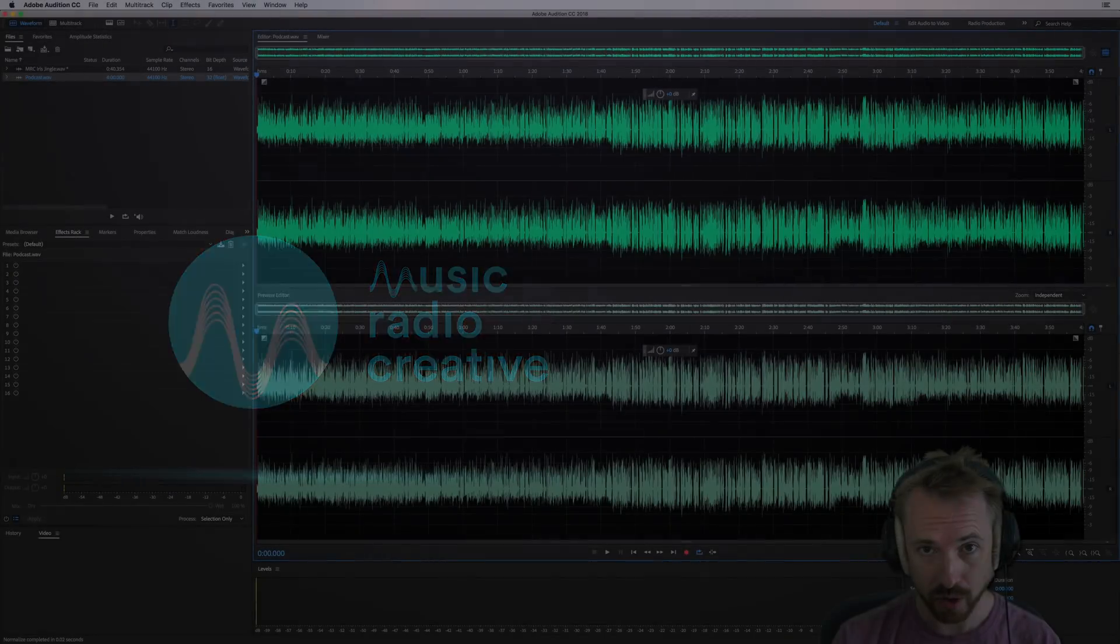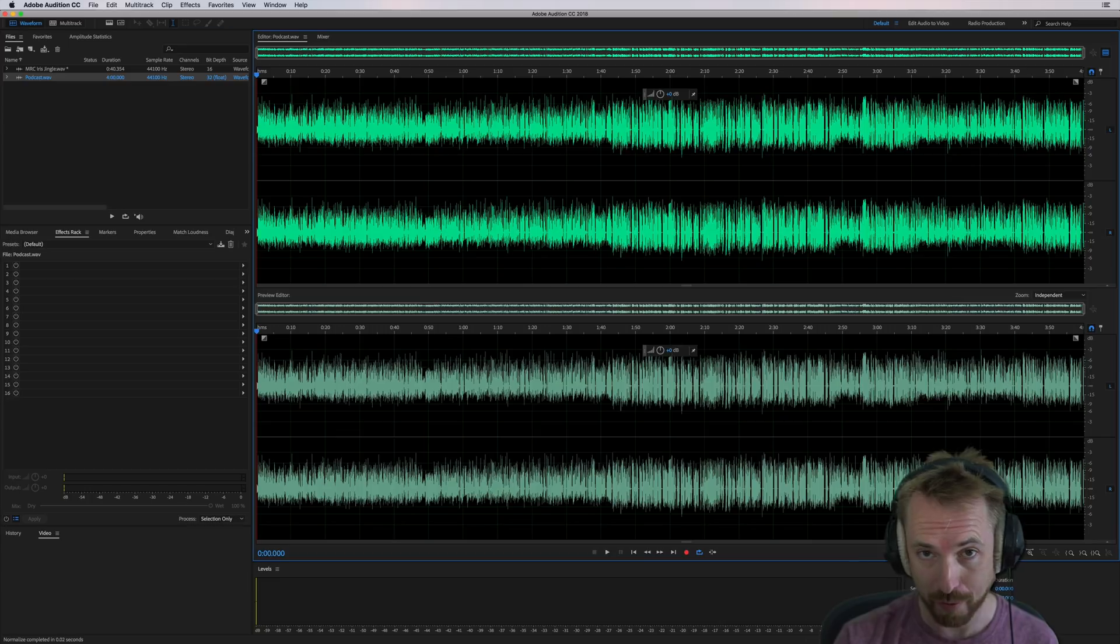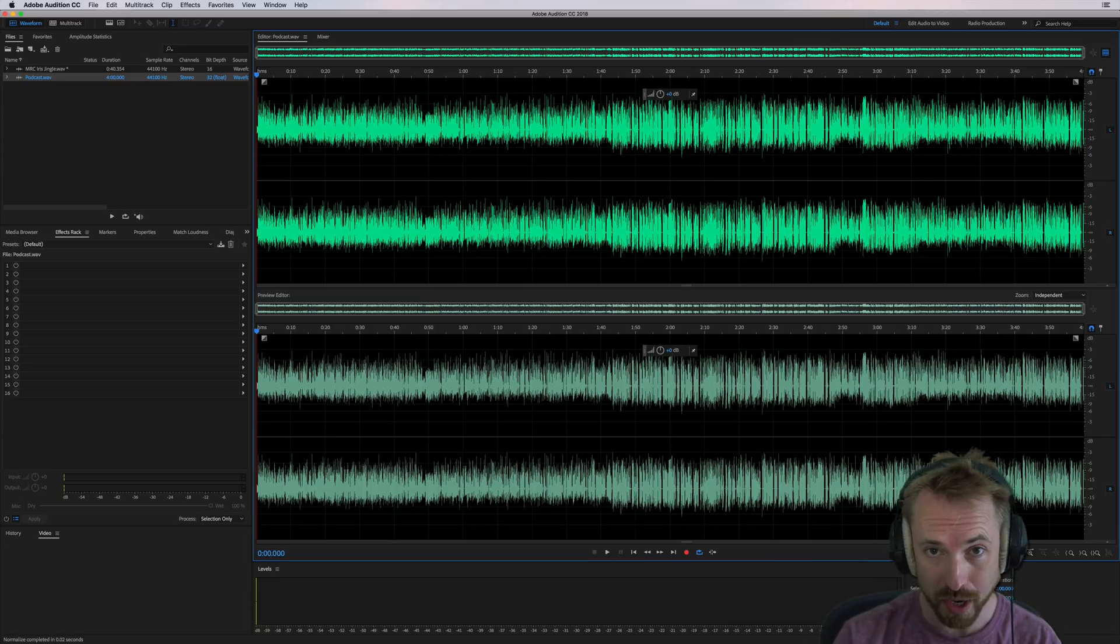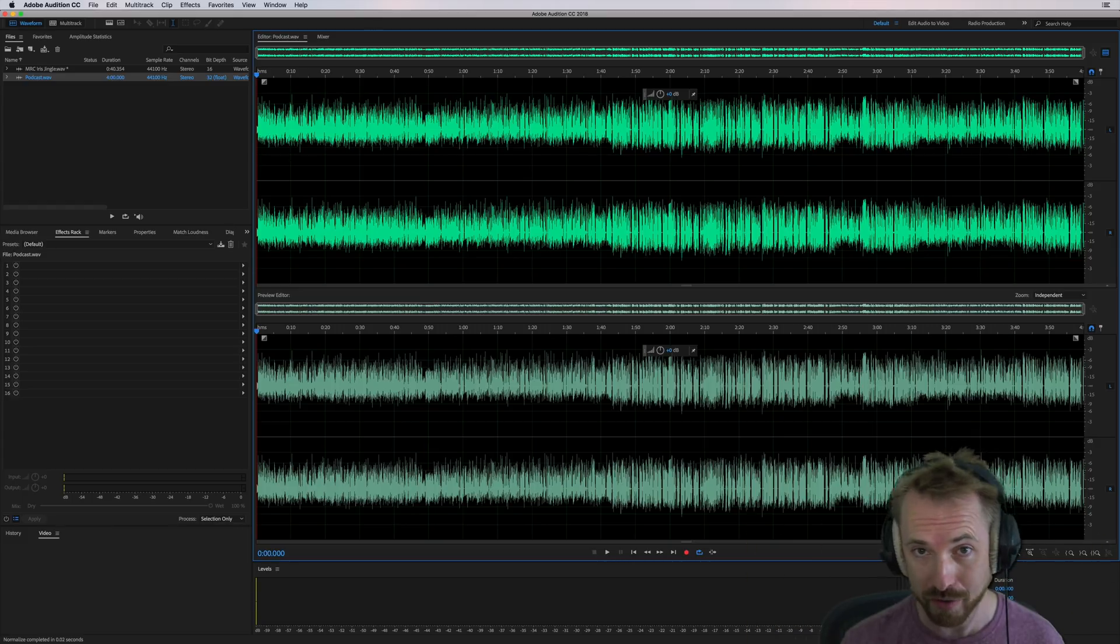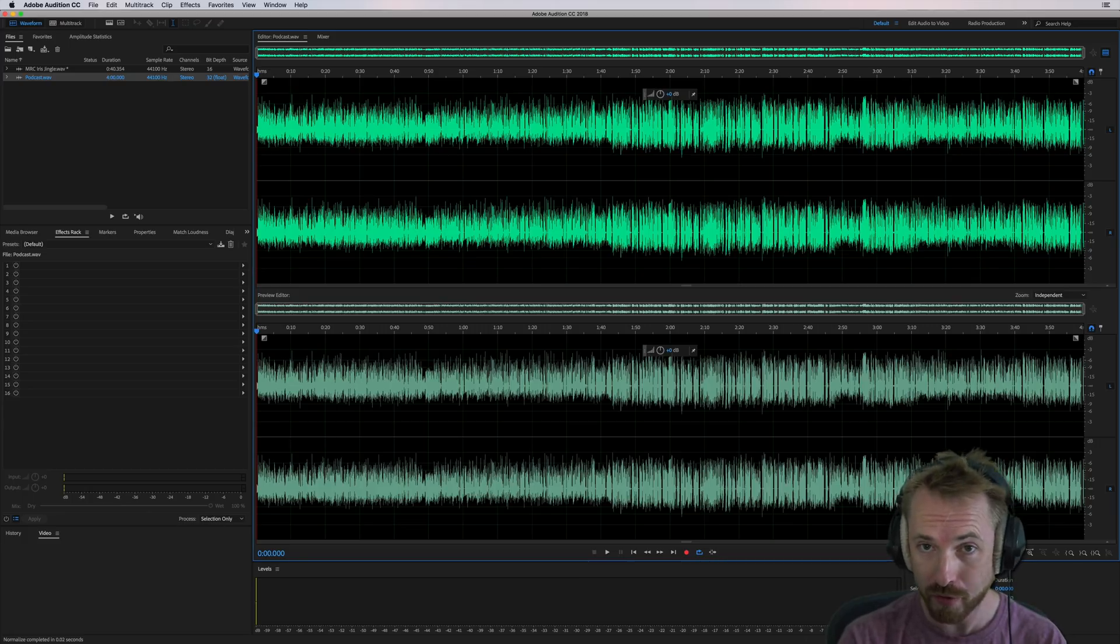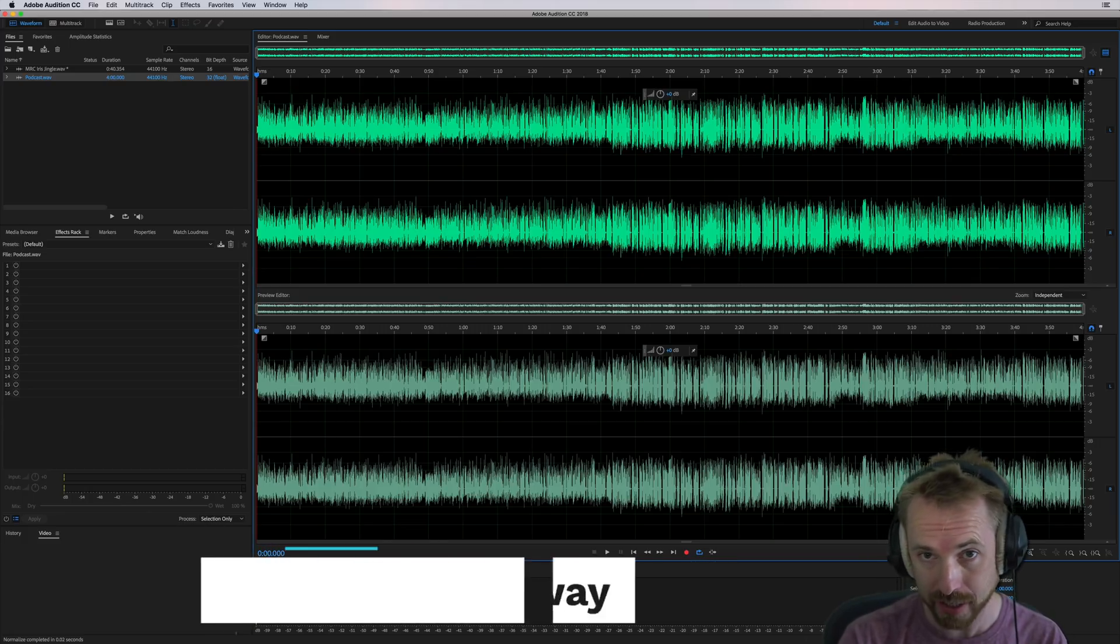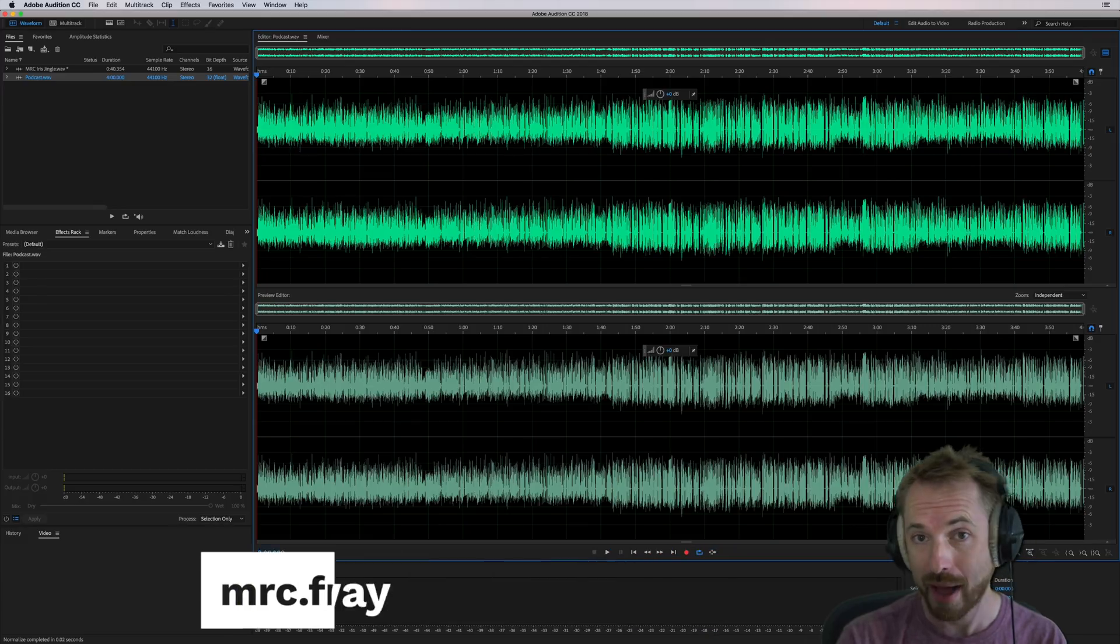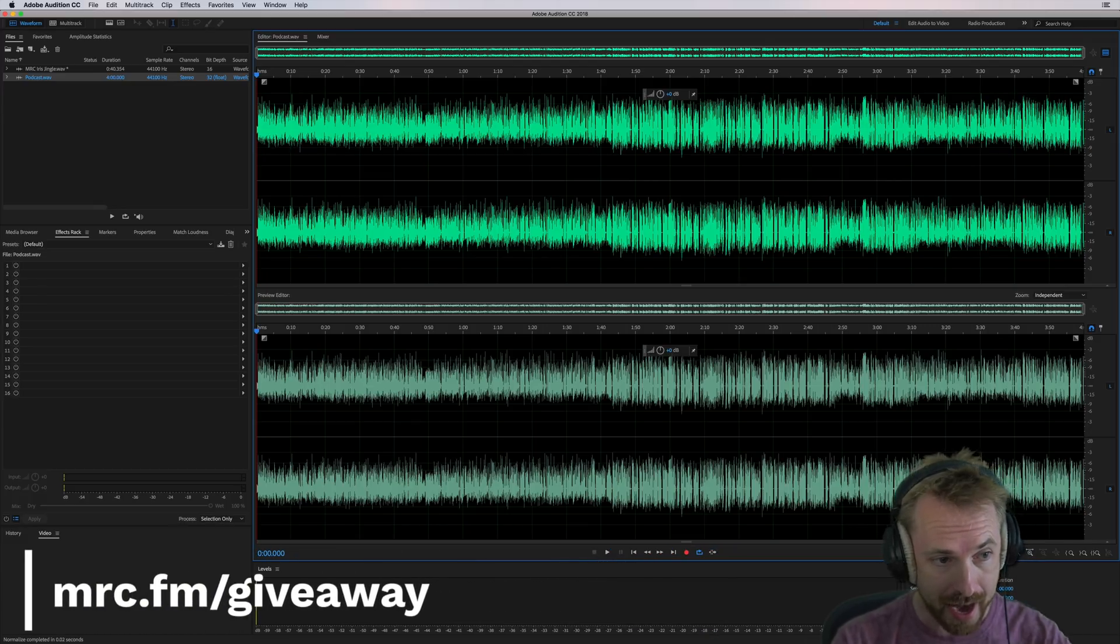In this video, I will demonstrate the FabFilter Pro L2 plug-in for meeting loudness standards. FabFilter are a part of the awesome audio giveaway during this summer of sound. If you'd like to win this plug-in and a whole load more audio gear and goodies worth nearly $10,000, go to mrc.fm slash giveaway.